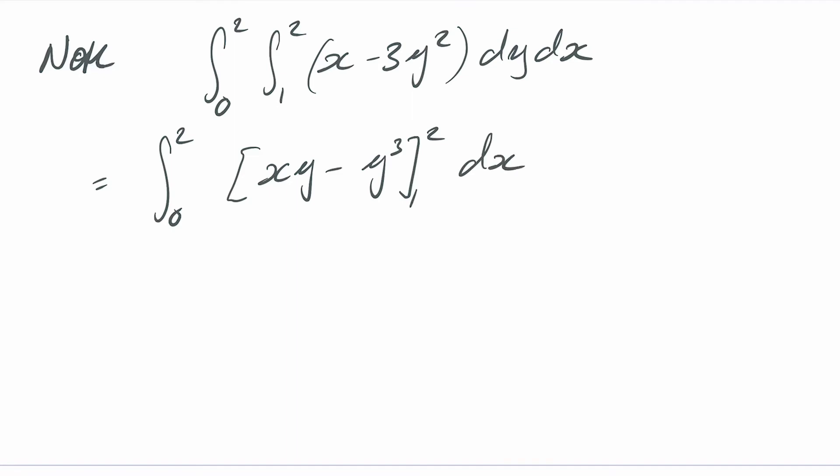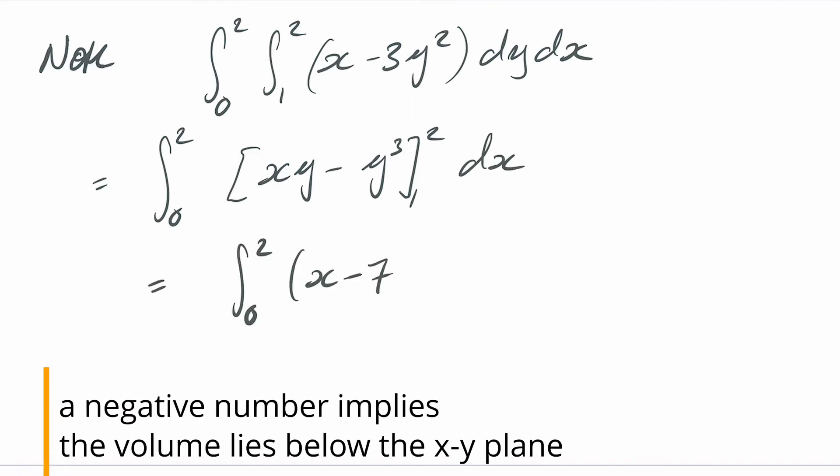If I do the integrals the other way around I do the y one first so integrating with respect to y I treat x as a constant which also comes out to be minus 12.